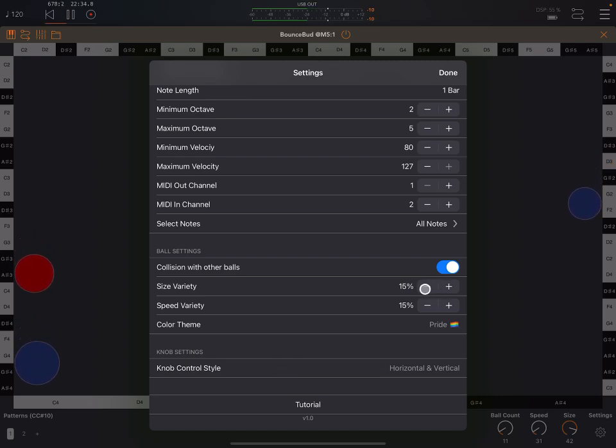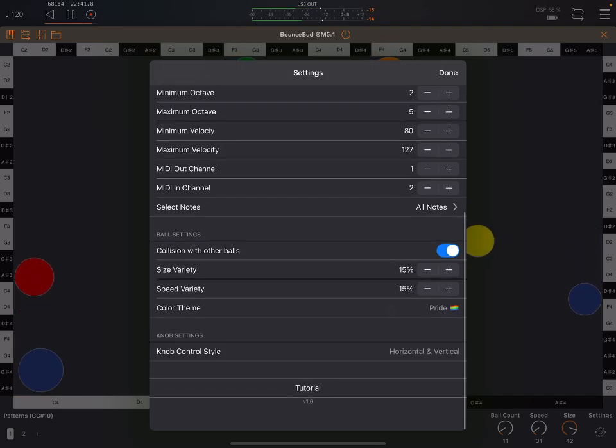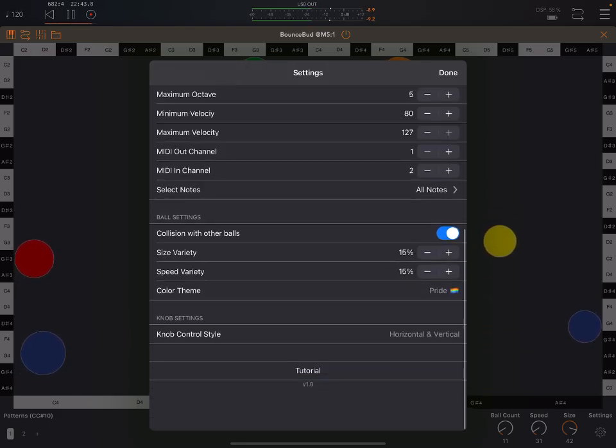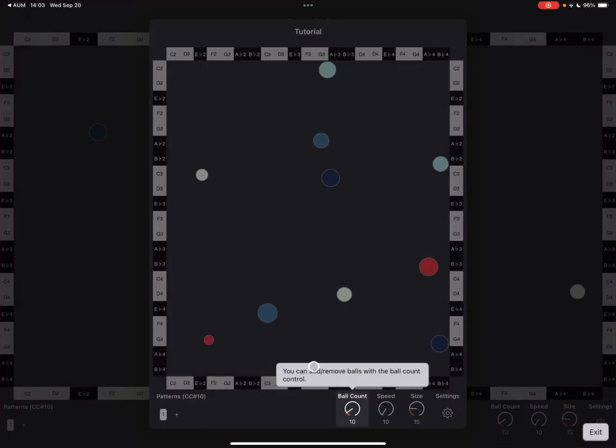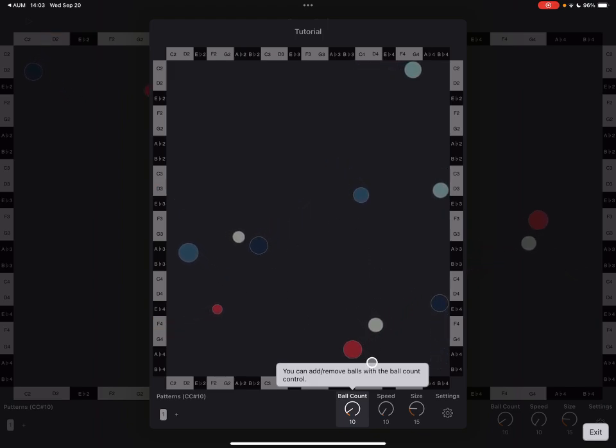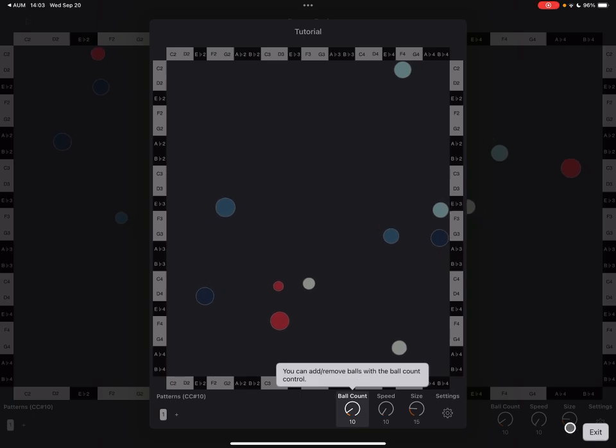Here we can also set a certain amount of randomness for the sizes of balls and their speed.